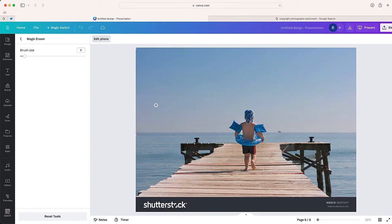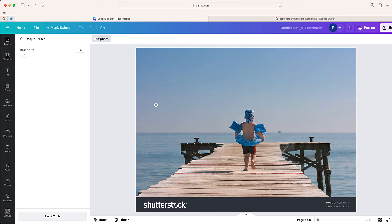Okay. So take a look at this. I think magic eraser worked really well, removing all of those watermarks, all of the diagonal lines that had been on this photo.